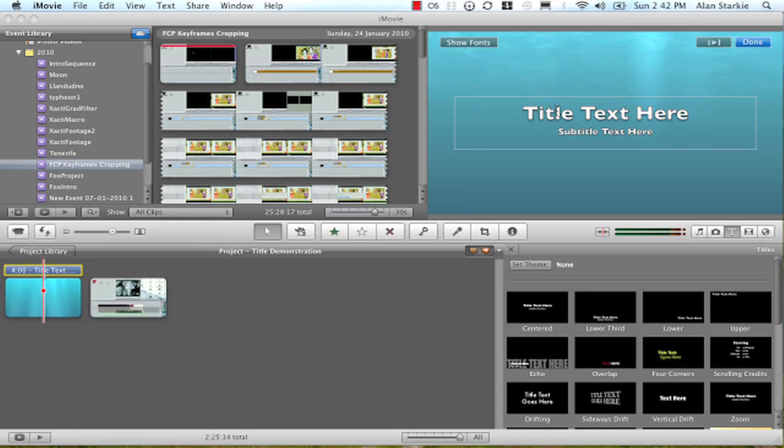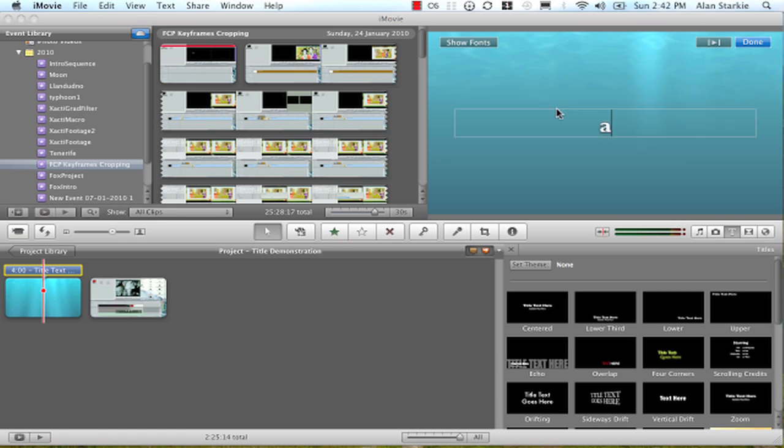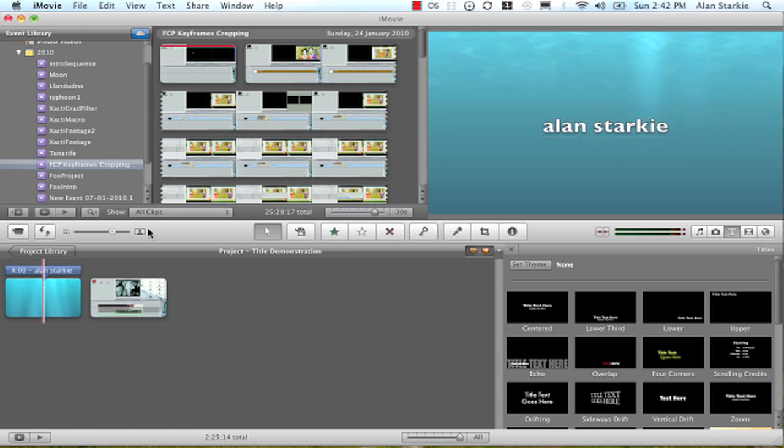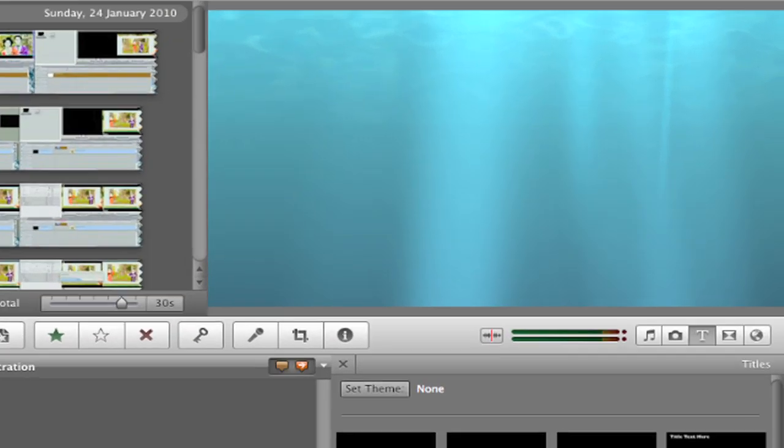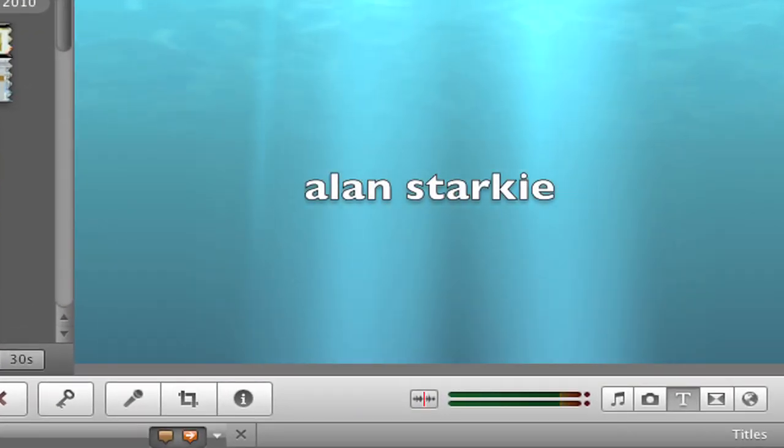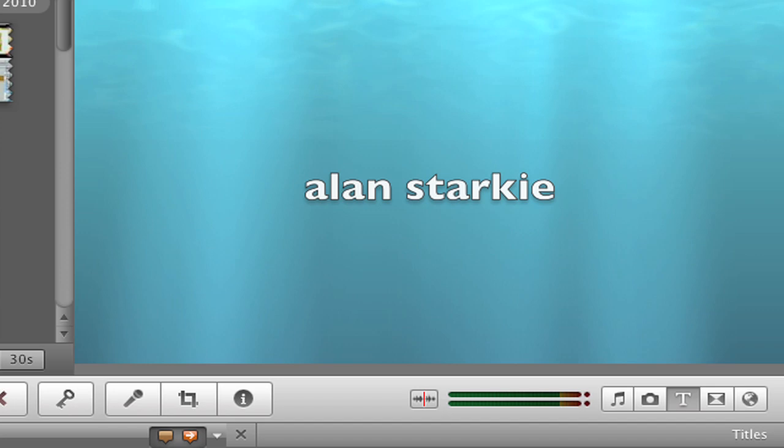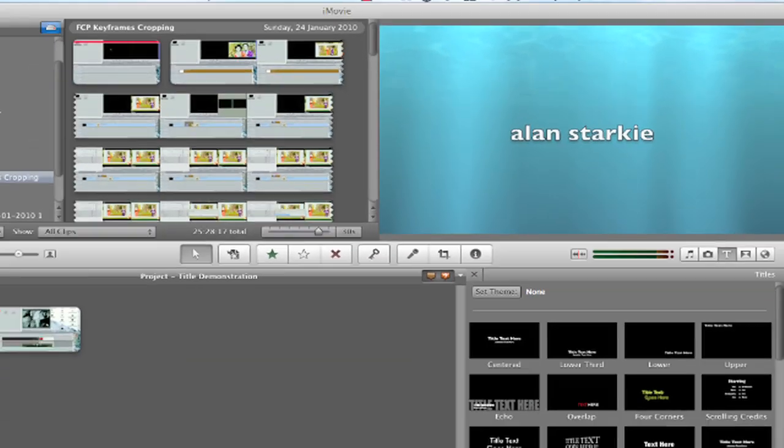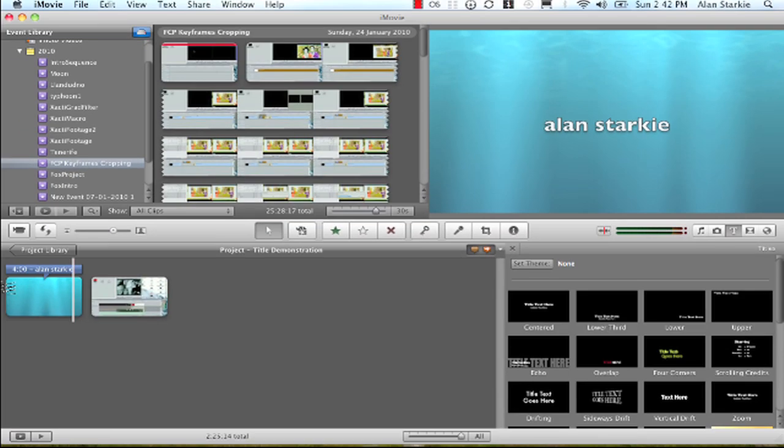I'm going to edit the text in there to my name. So that's a fairly straightforward common or garden iMovie title - perfectly respectable, perfectly nice. The only thing is that everybody's using the same backgrounds, and you may want to do something a little bit different.